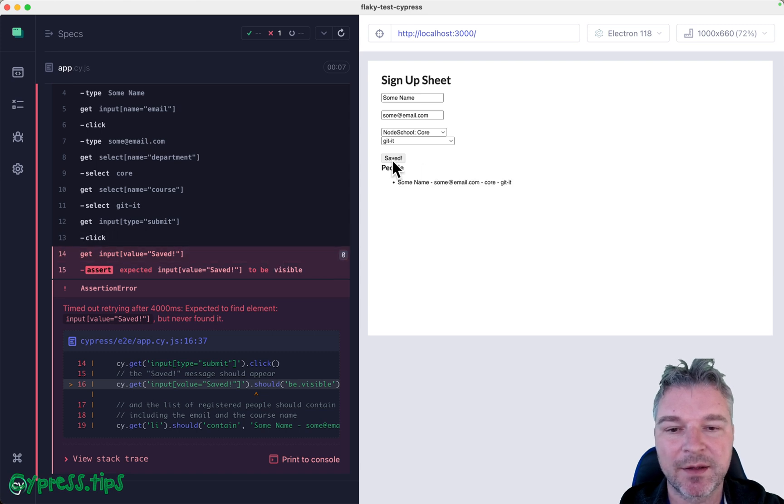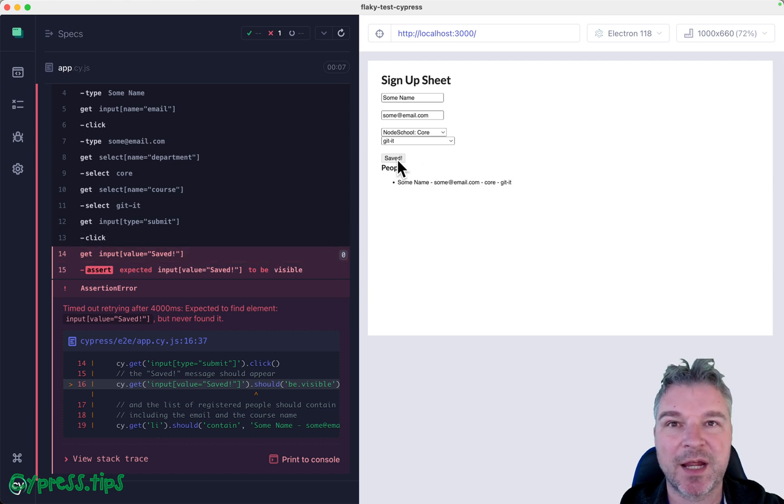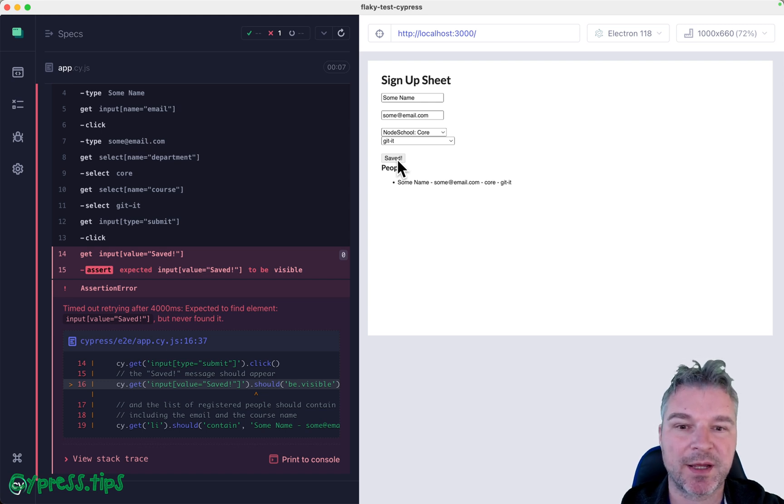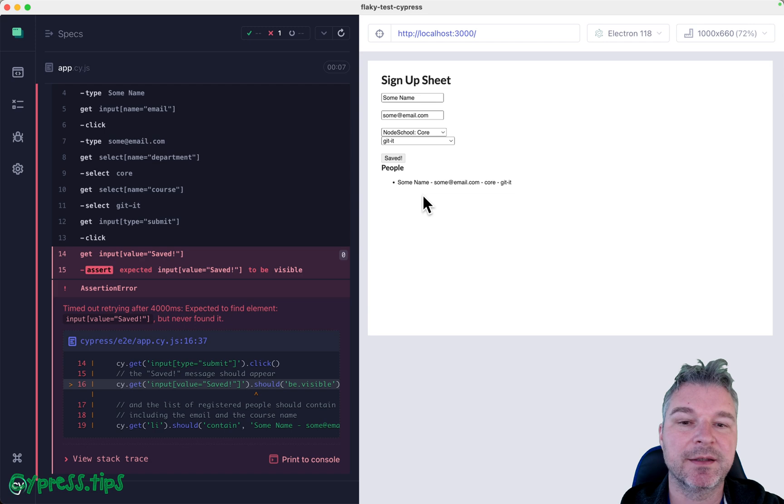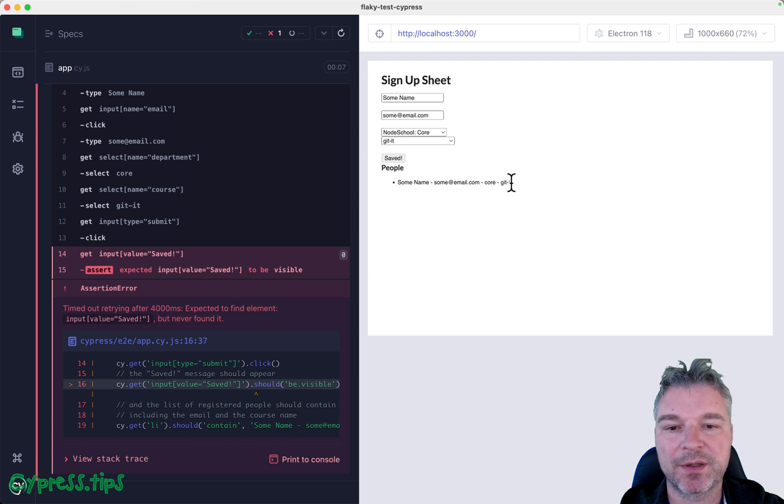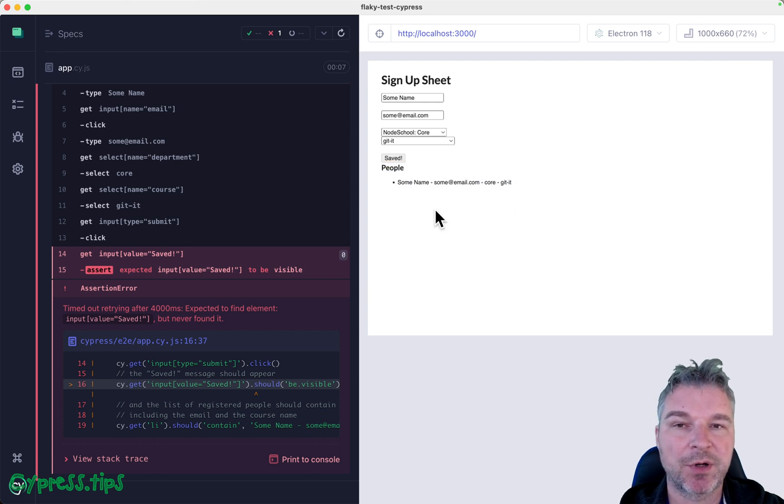This saving process sometimes is slightly shorter than four seconds and sometimes longer than four seconds, and we can see that eventually it does change. We can see that the application always saved the record, so how do we fix this?